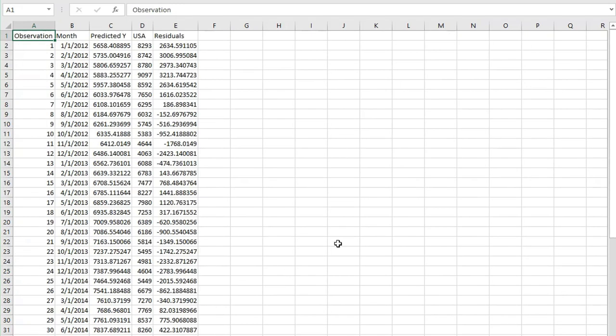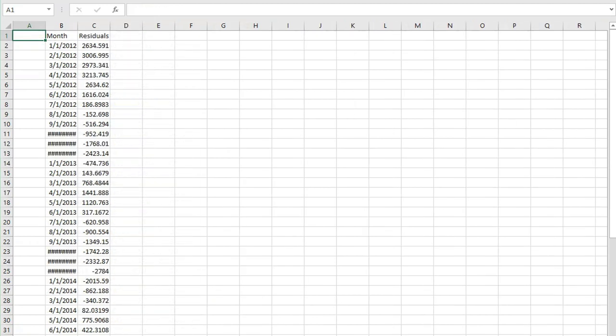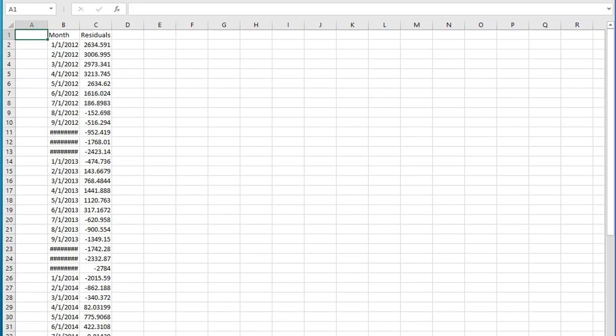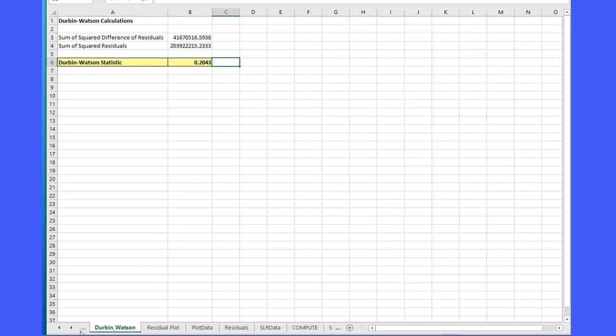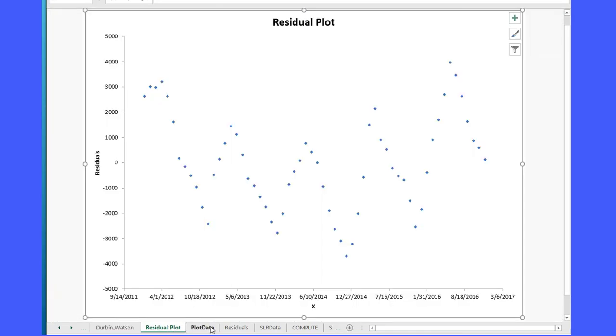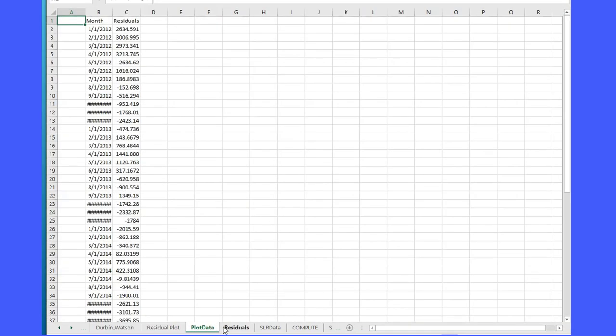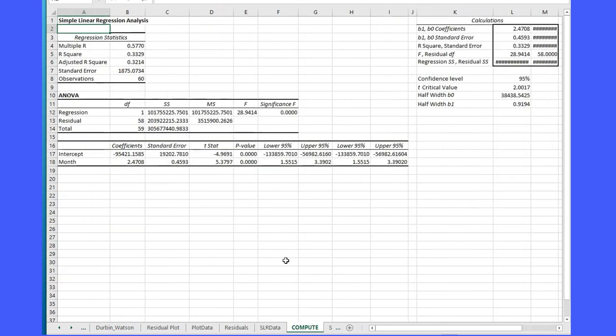If you are using the data analysis and don't have the Durbin Watson, this is the information you need - the actual residuals. That's the plot data. These are the residual plots and you can definitely see we have seasonality there. And there's my Durbin Watson statistic, 0.2043.